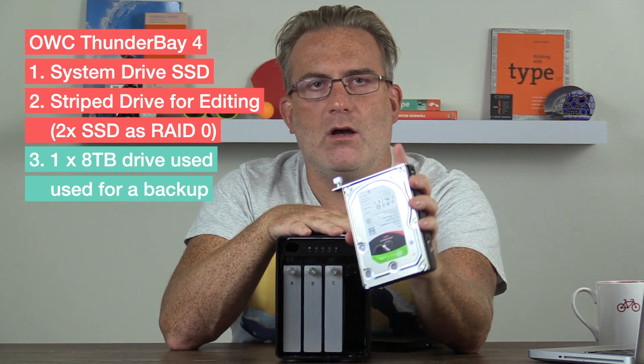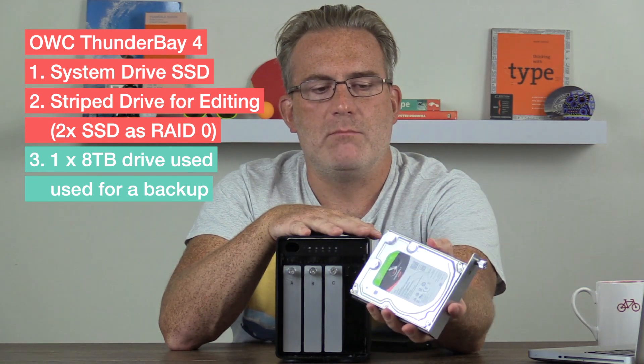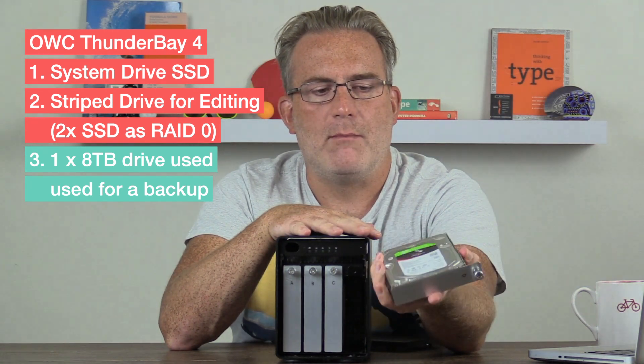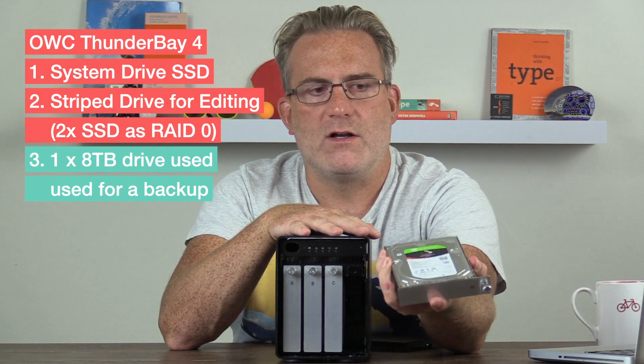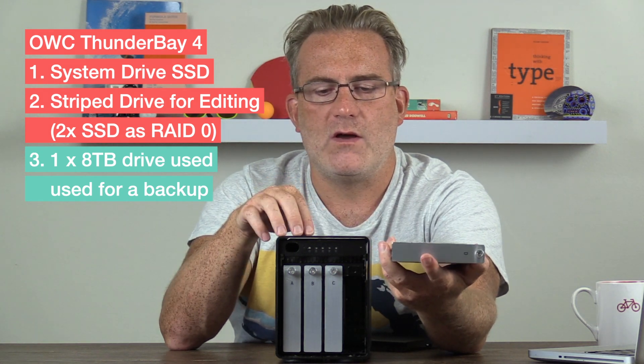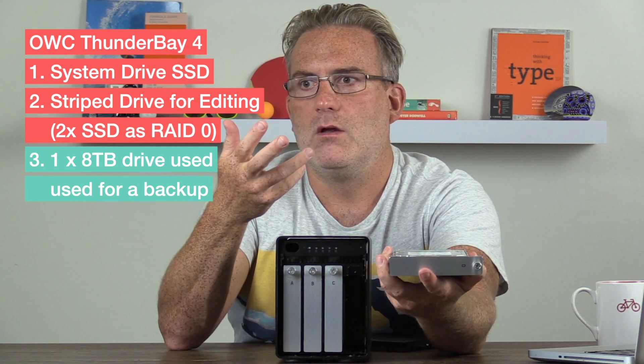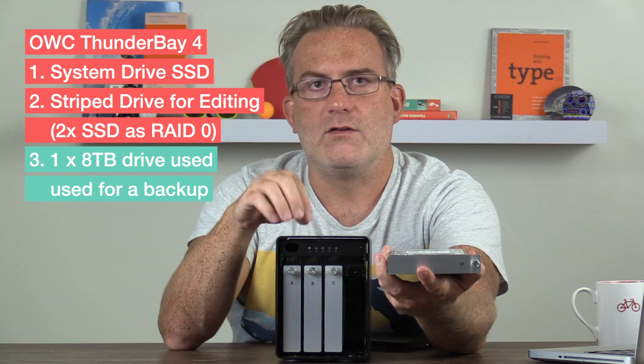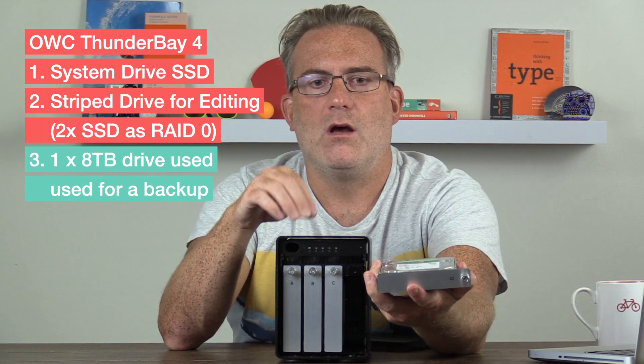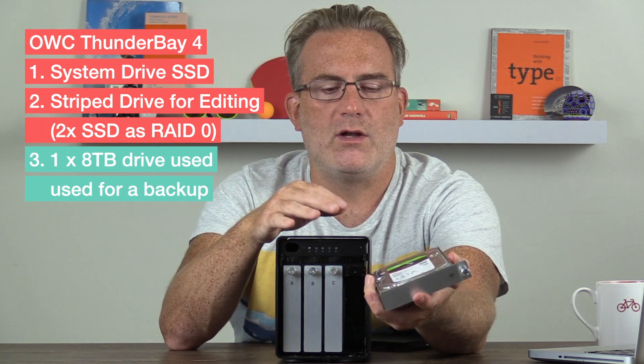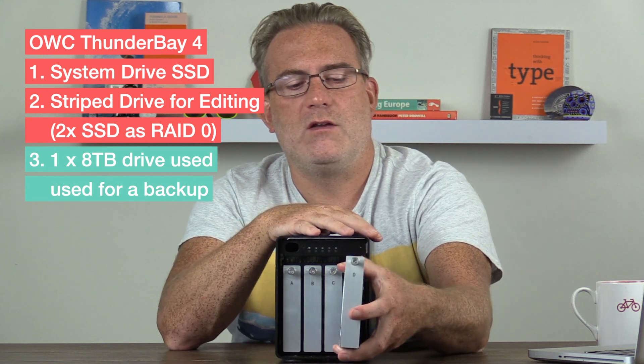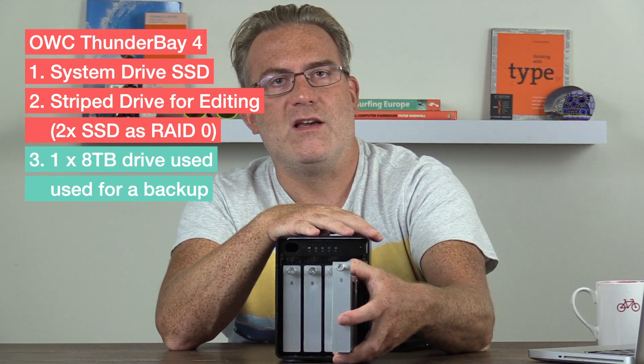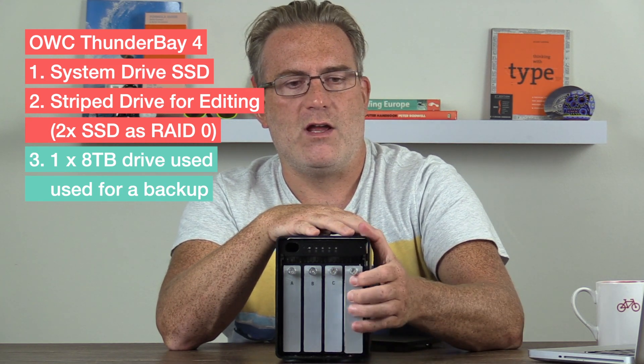we've got the larger eight terabyte drive. So I don't want to edit video from this, but it's great for backup. And it means that I've got a lot of extra storage for backing things up. So the size of my solid state drives are both, for my Stripe video editing drives, are one terabyte each. That means I have two terabytes of editing space, because you don't lose any space when you're working with a Stripe RAID.